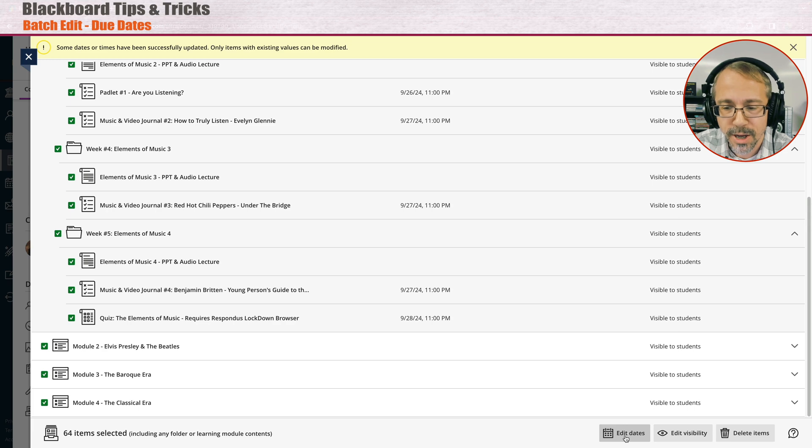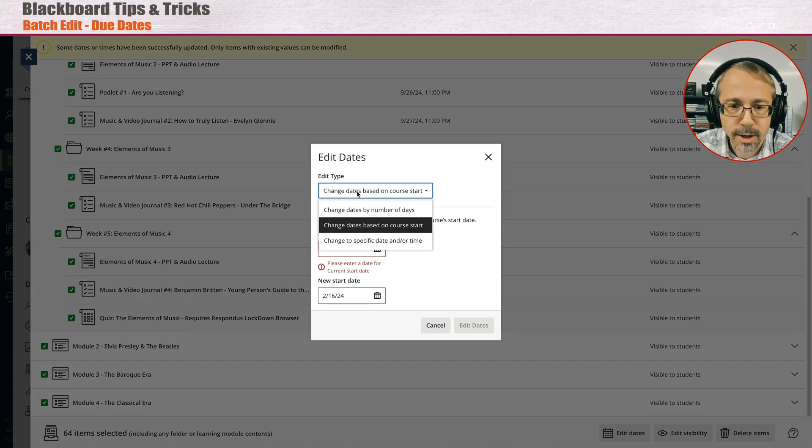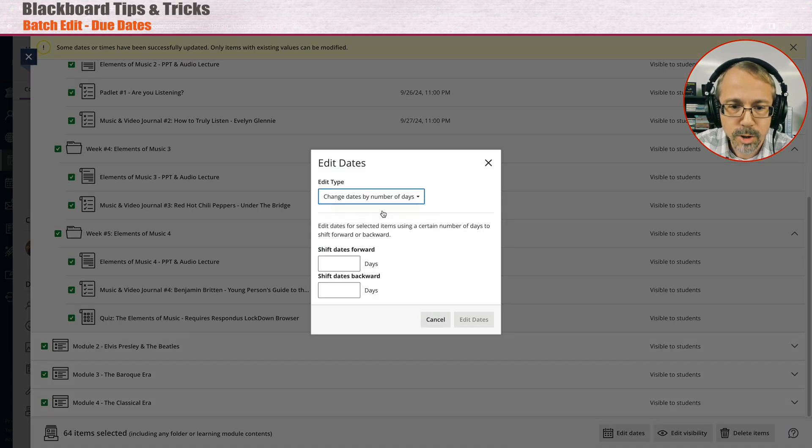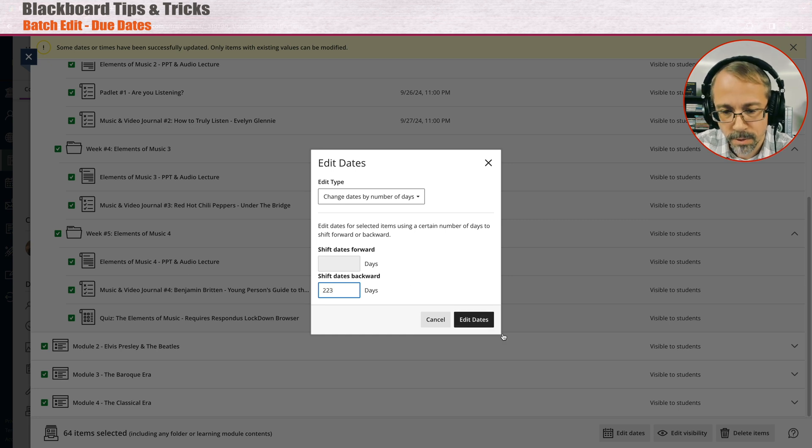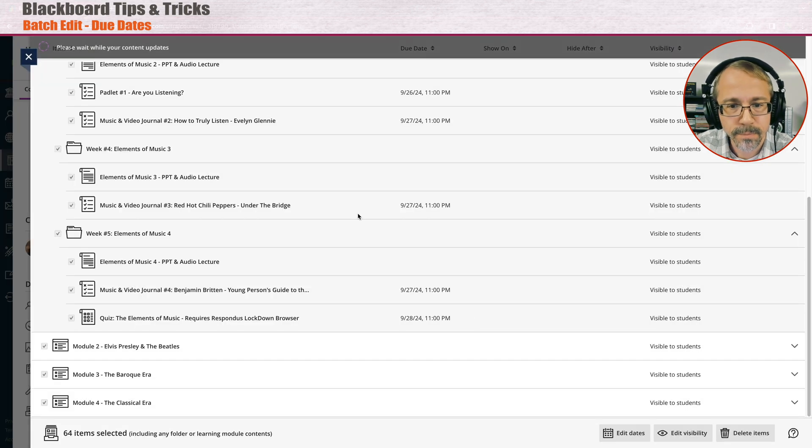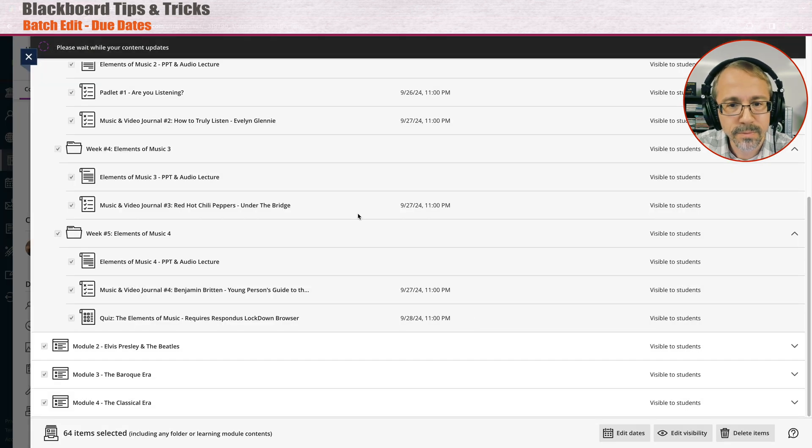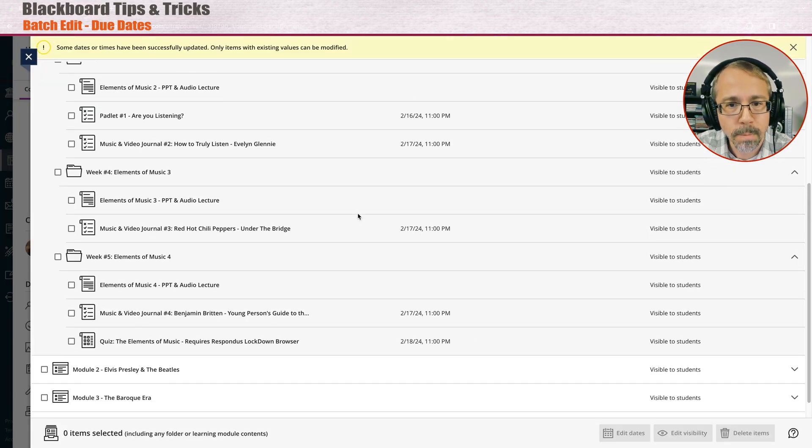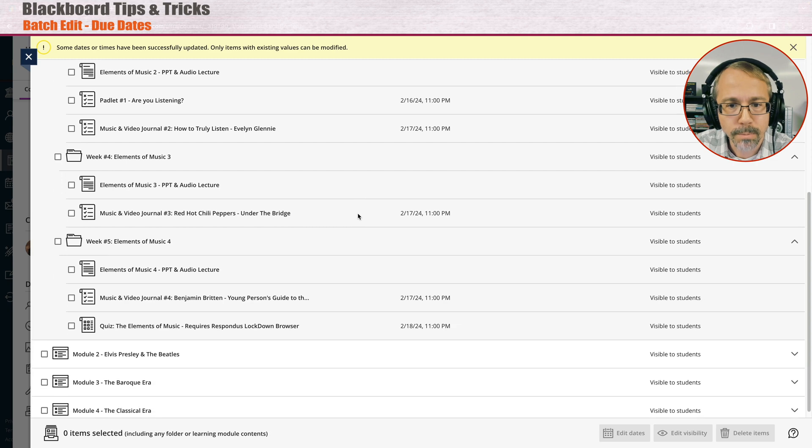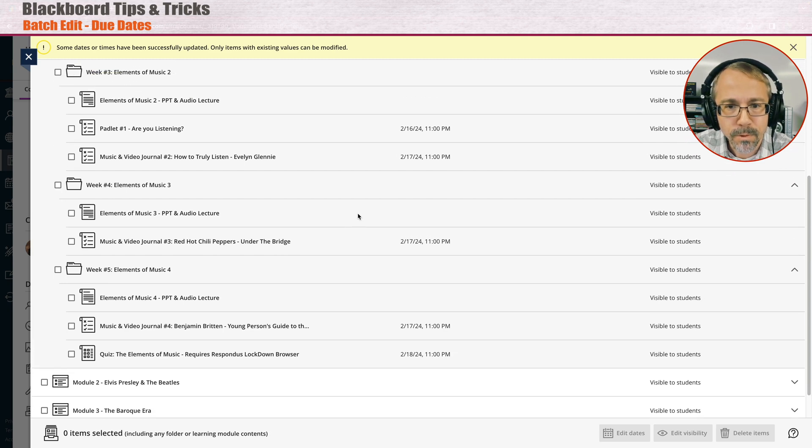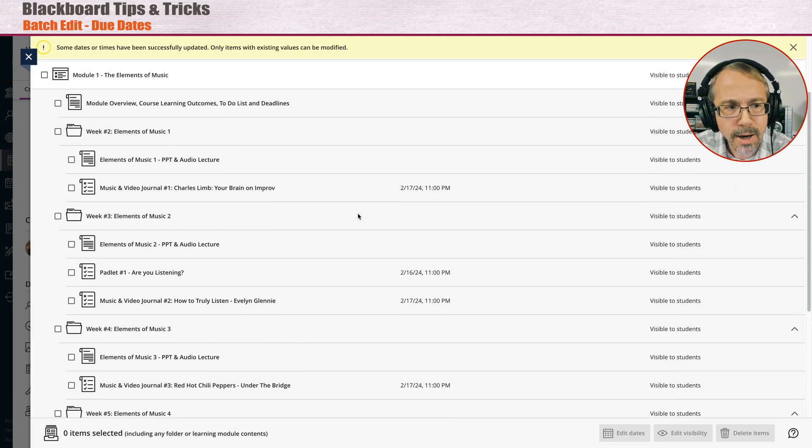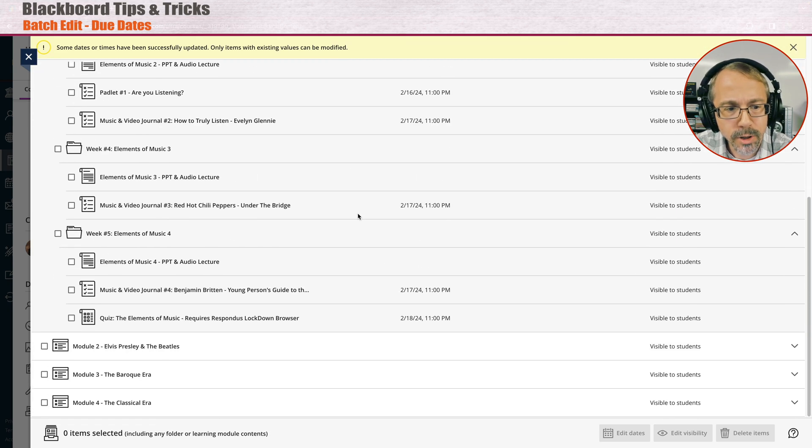I'm going to edit the dates. And then what I'm going to do is just go by number of days, and we're going to shift it backward, let's go, it's going to be 223. Alright, so I've shifted everything back globally.